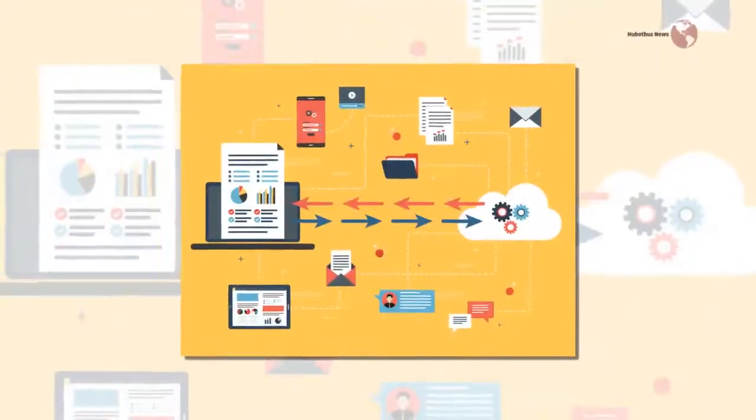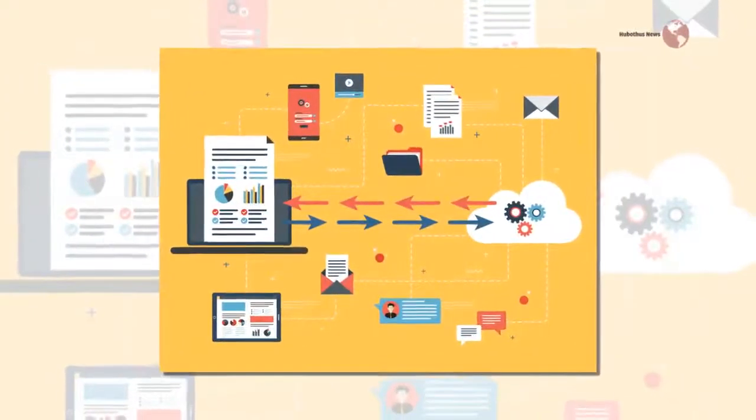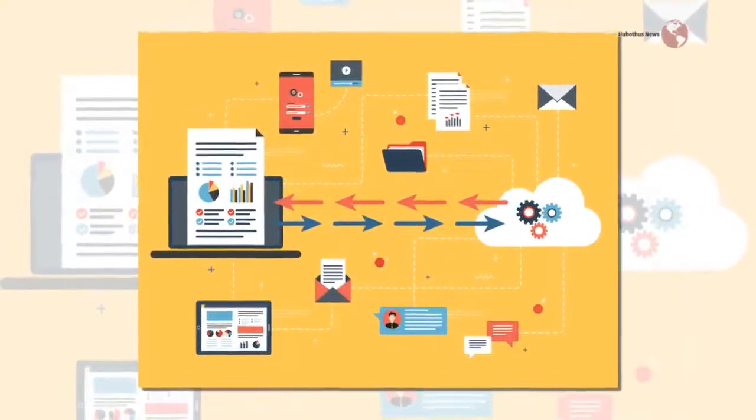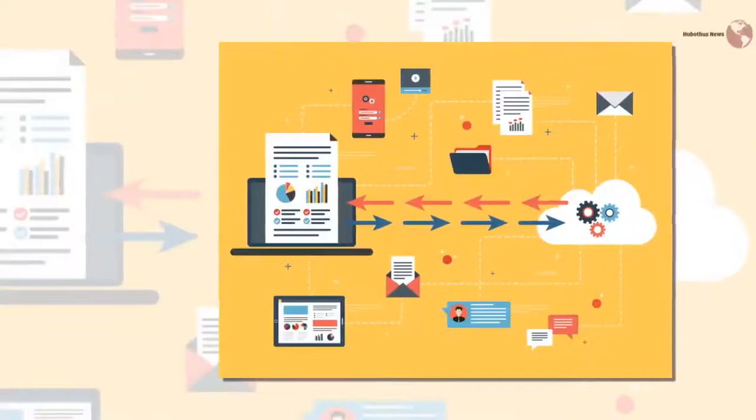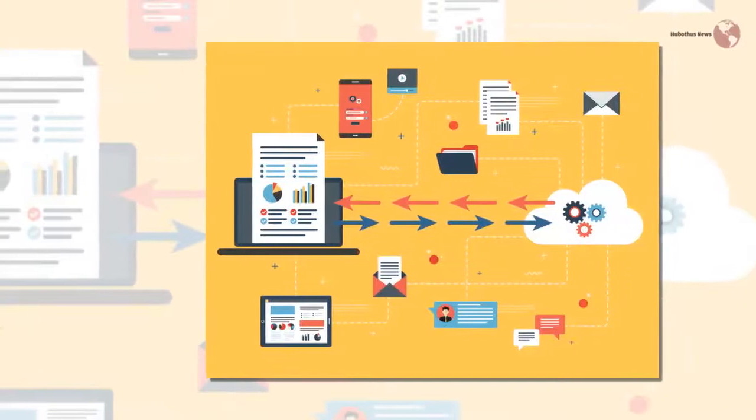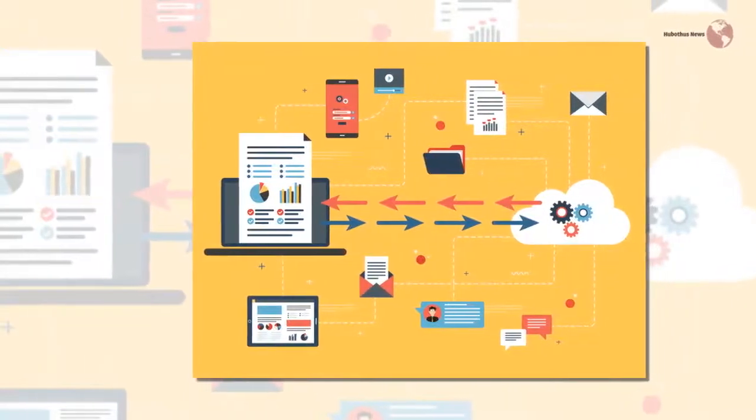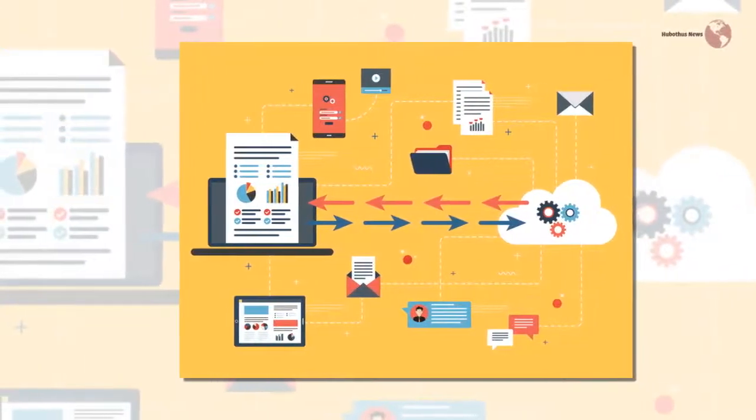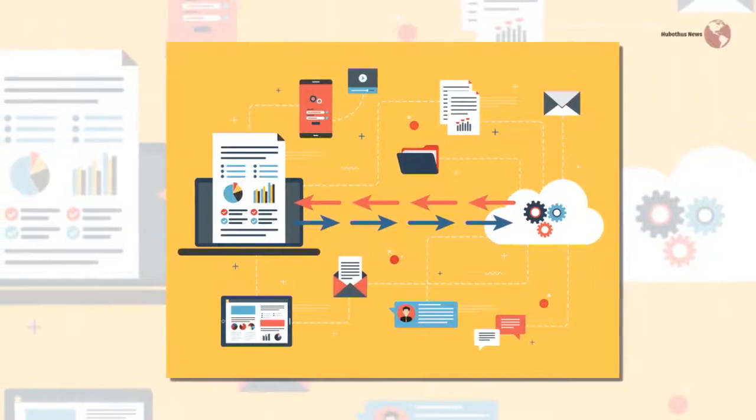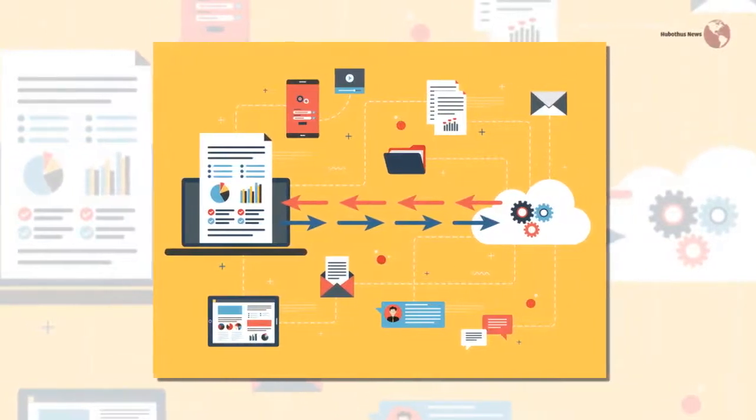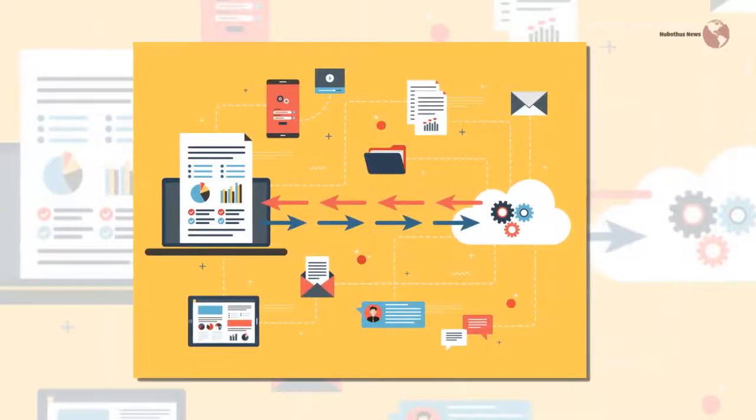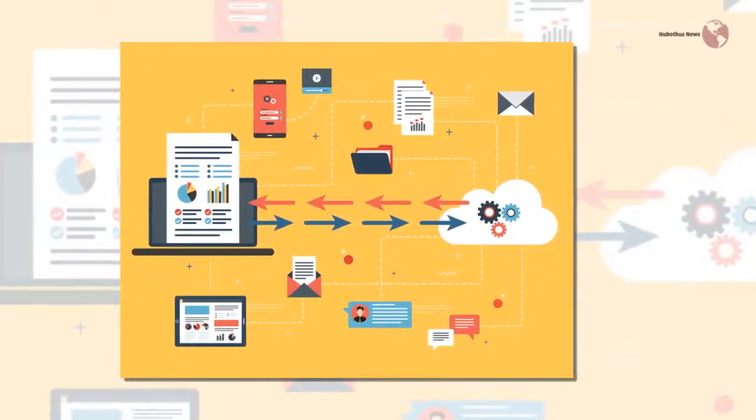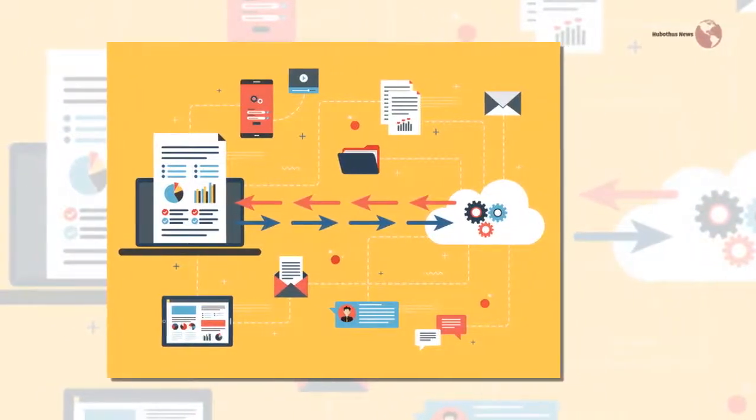Scaleworks announces pre-holiday surprise with Kenaio acquisition. Scaleworks, a private equity firm based in San Antonio, Texas, apparently couldn't wait until after the holidays to share the news of its latest purchase. The firm announced it was acquiring Kenaio in a Medium blog post yesterday.